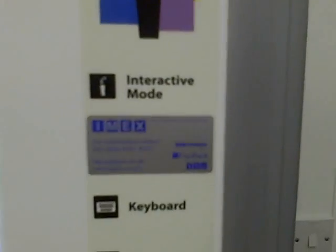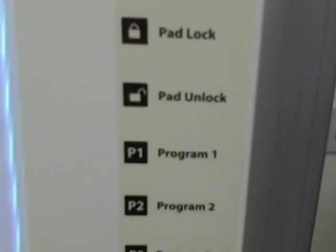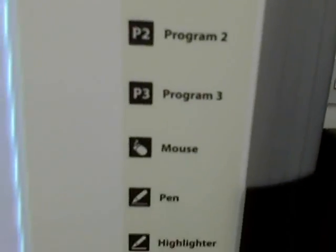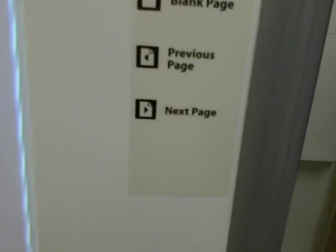On the right hand side of the board is a control panel which gives you lots of different options. We're going to just have a look at them now.